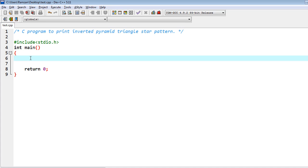In this video I'm going to write the program for inverted pyramid triangle star pattern. First I will write the whole program, show you the output, and then I will let you know the logic behind the inverted pyramid triangle star pattern.